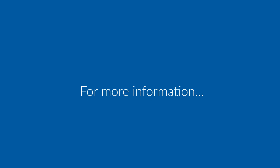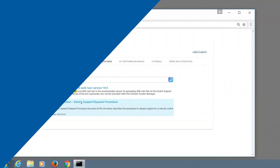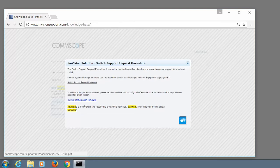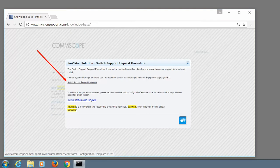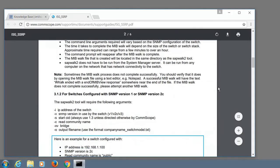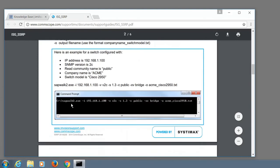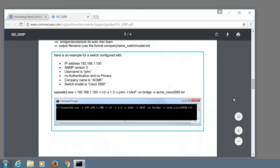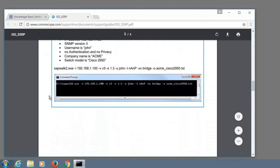If you need more information, for example, if you need to do a walk with SNMP version 3, I suggest you go to this article and download the Switch Support Request Procedure document. You're going to have examples on how to use the tool in different versions and with different privacy and authentication combinations.